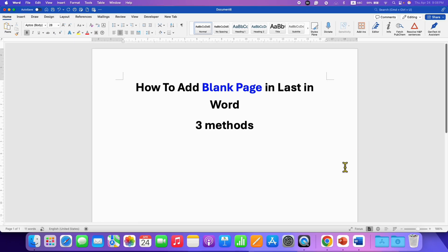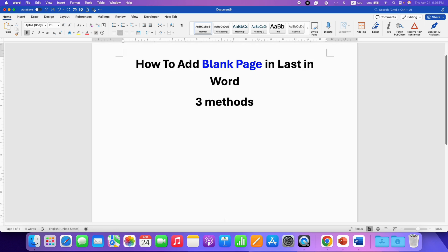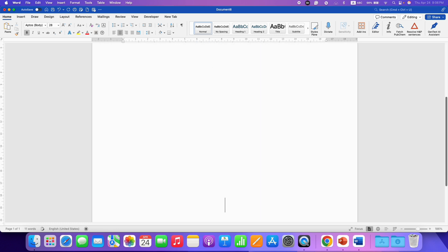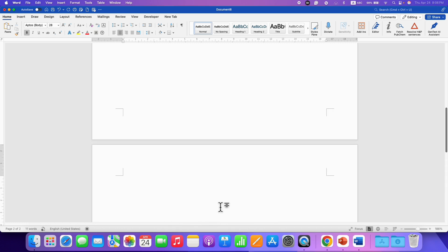In the first method, what you can do is just press enter on your keyboard multiple times until you get the new page.